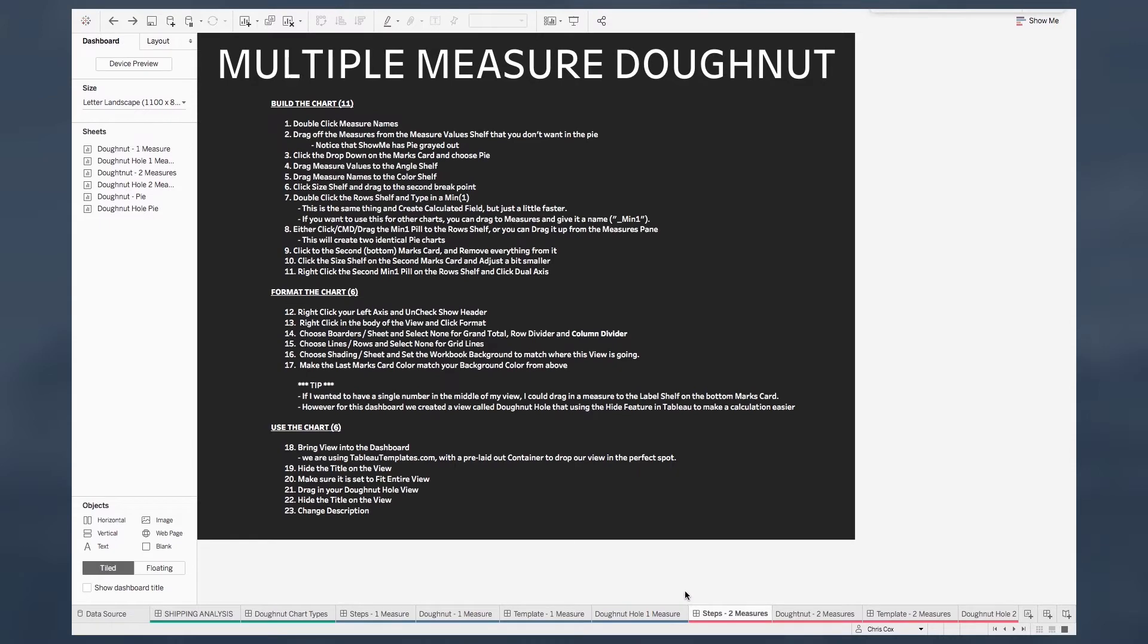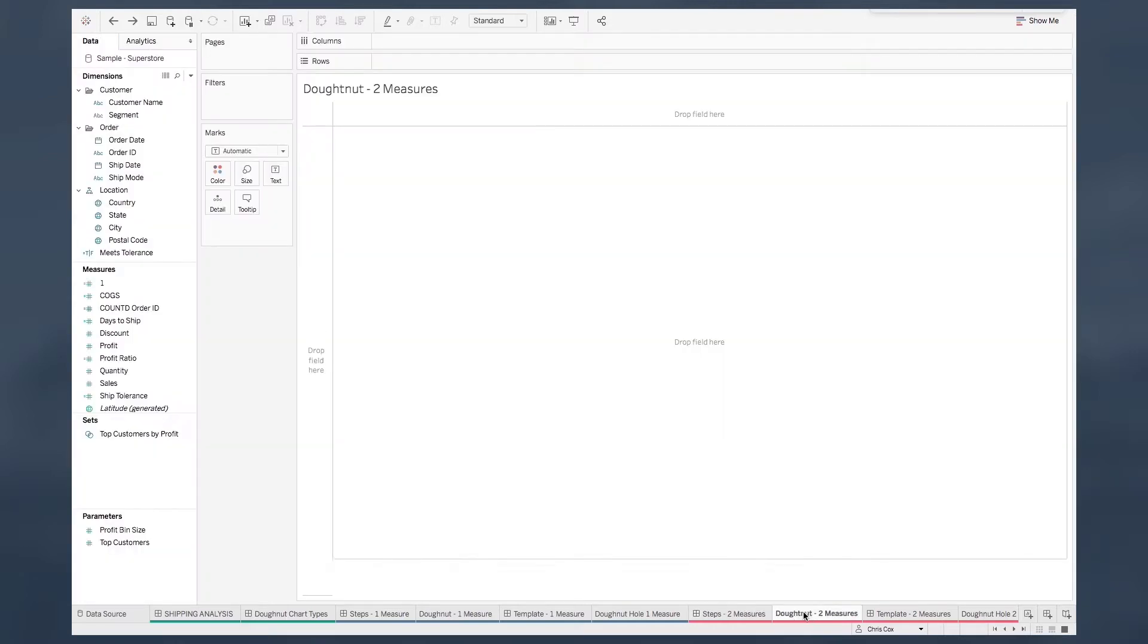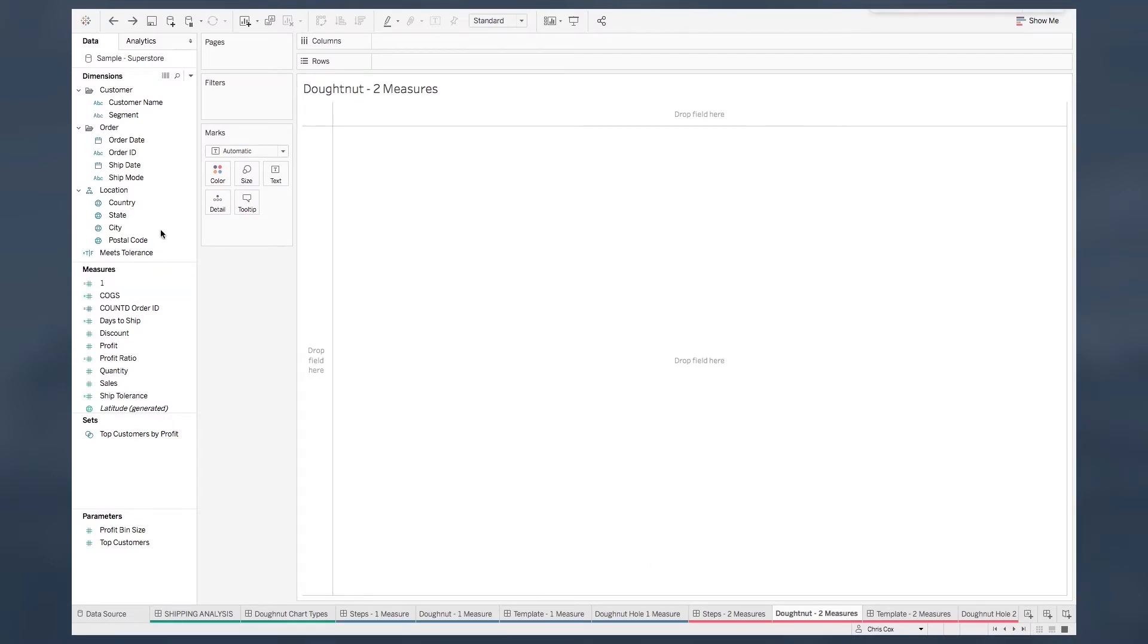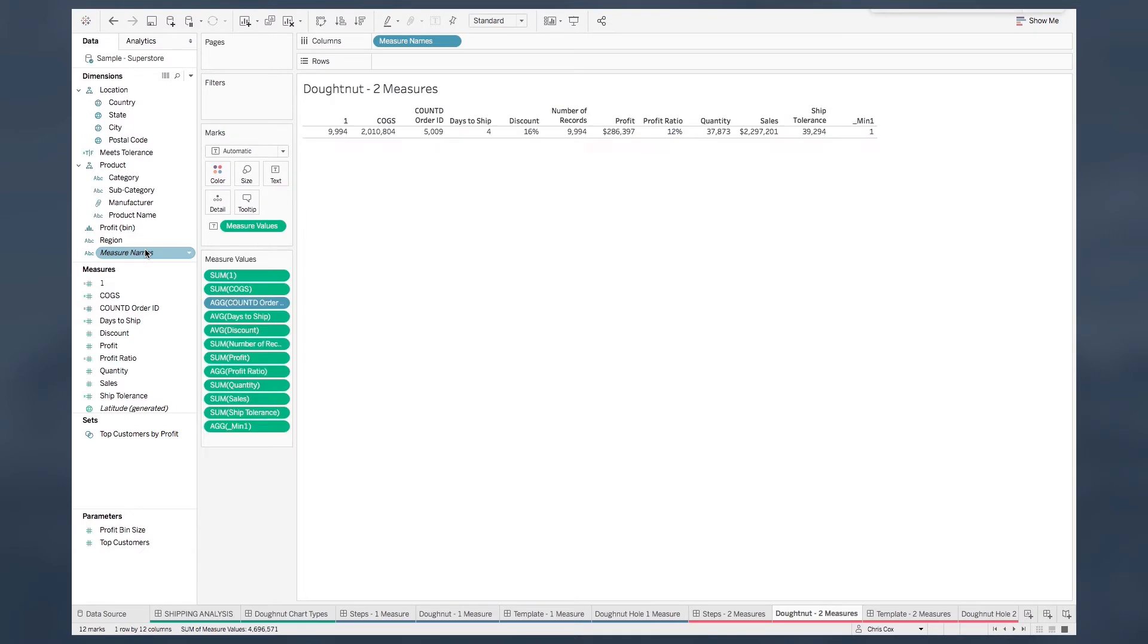There's 11 steps to build the chart, six to format, and six to bring the view into your dashboard and make it useful. Starting from a blank worksheet, I think the fastest thing to do is to double-click either measure names or actually measure values. This is going to get you a good way there.